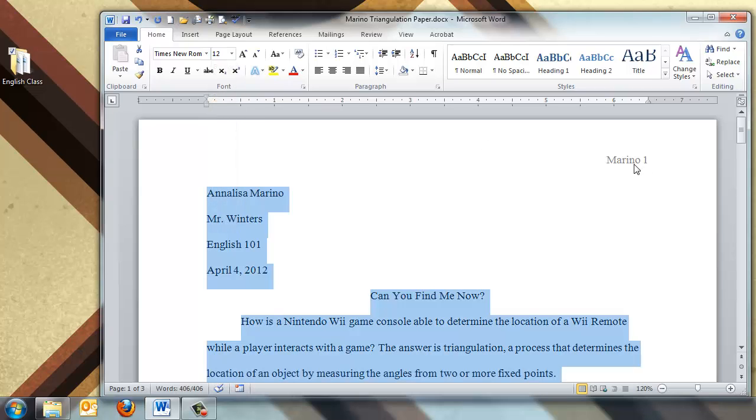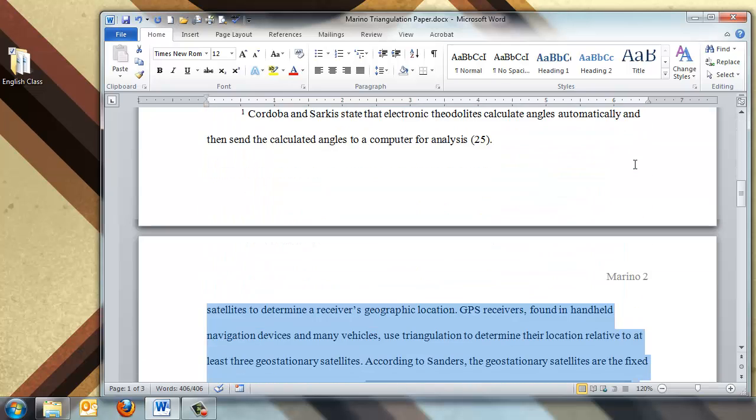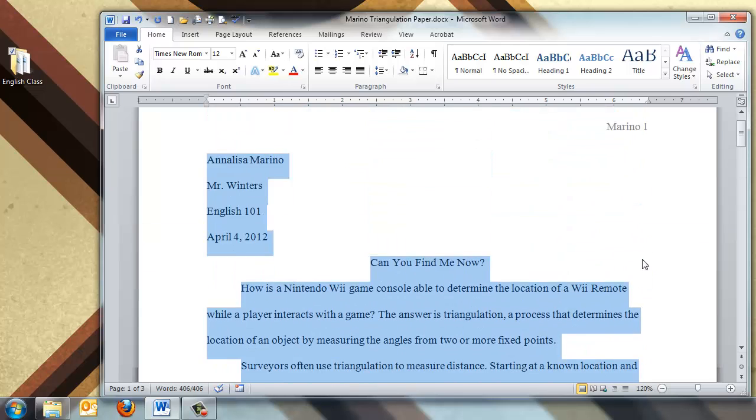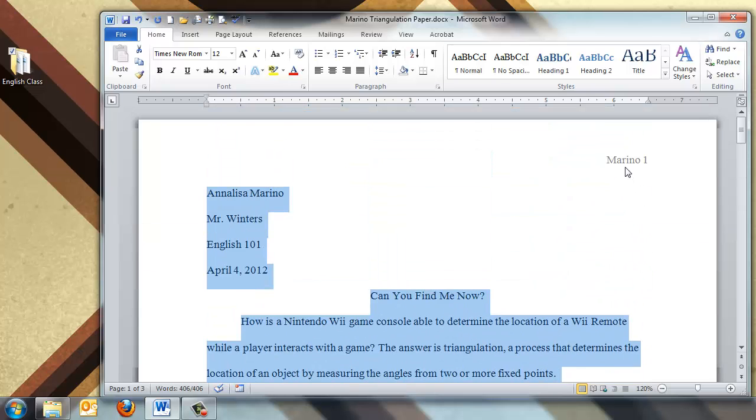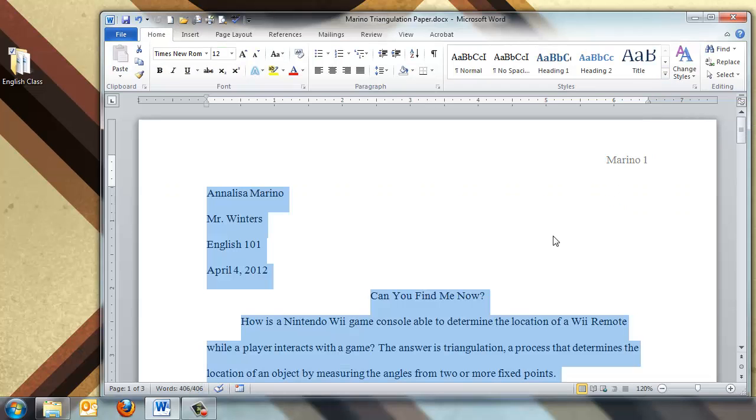And then for the header, we just need to make sure that on every page, the number is correct, and right now it is. If it's not correct, again, you can double click inside of the header, and change it here, and then get out of it. So that's the basics of creating an MLA formatted paper. Make sure you do these, because it is a requirement of the MLA style.